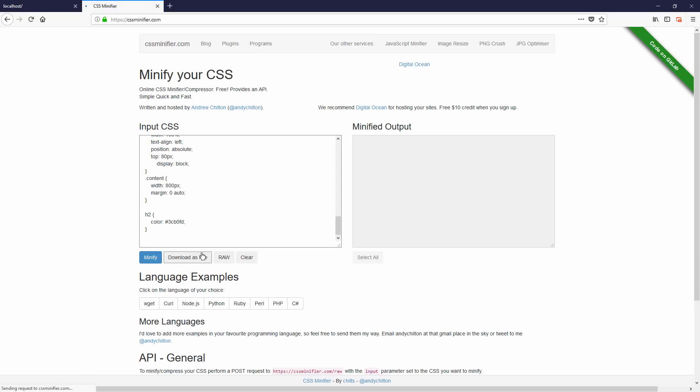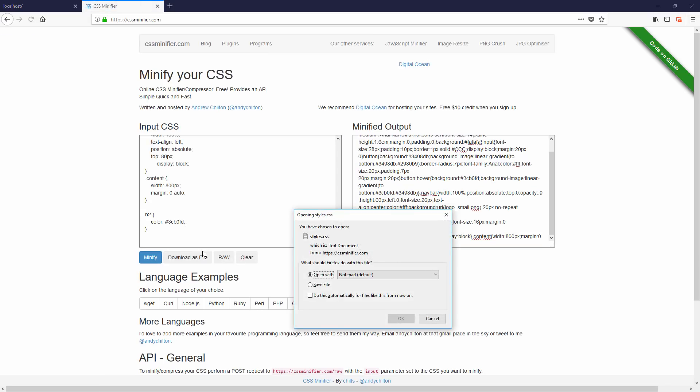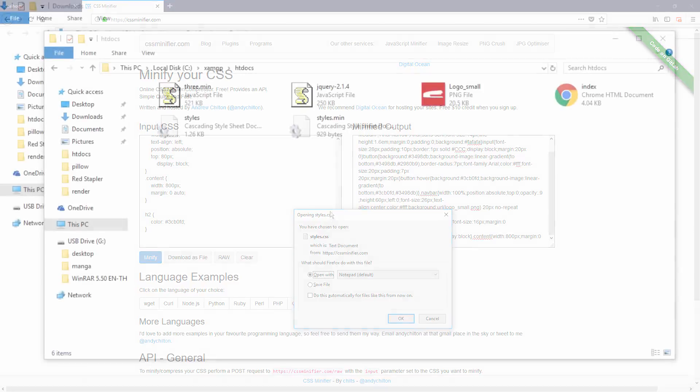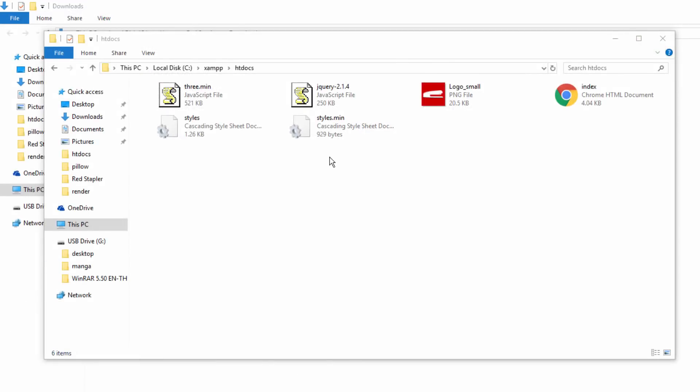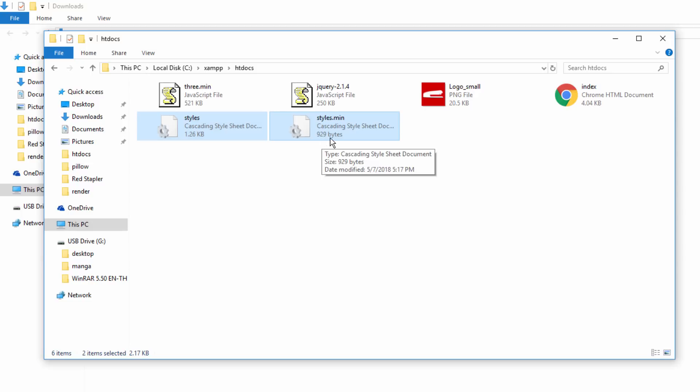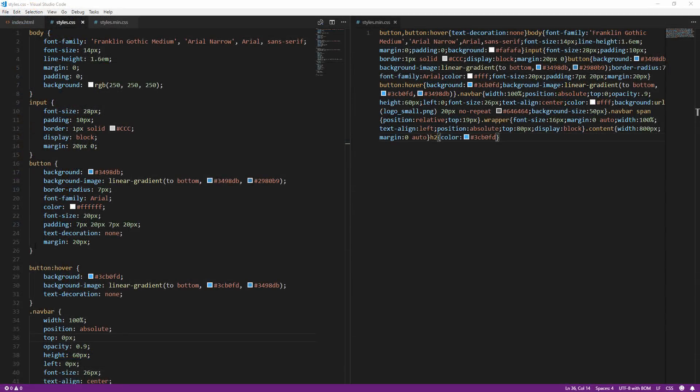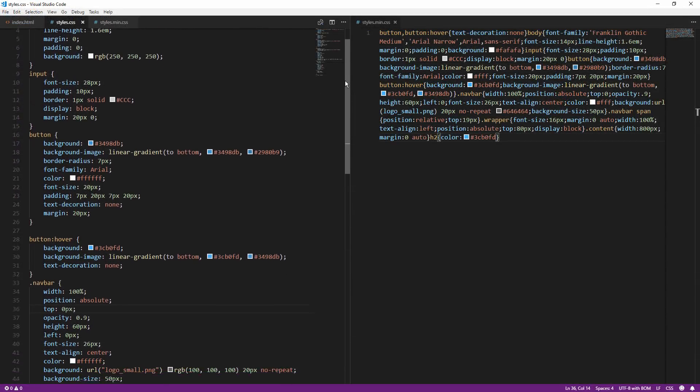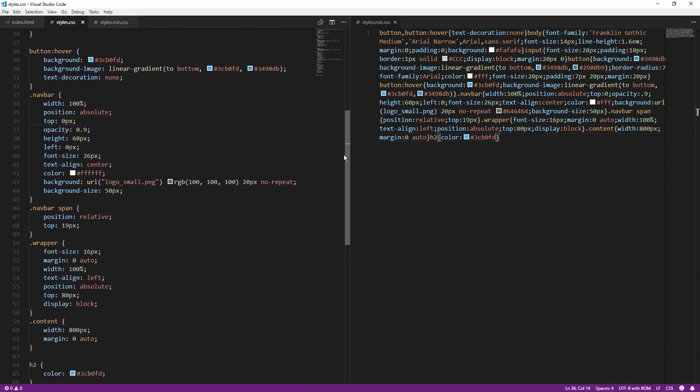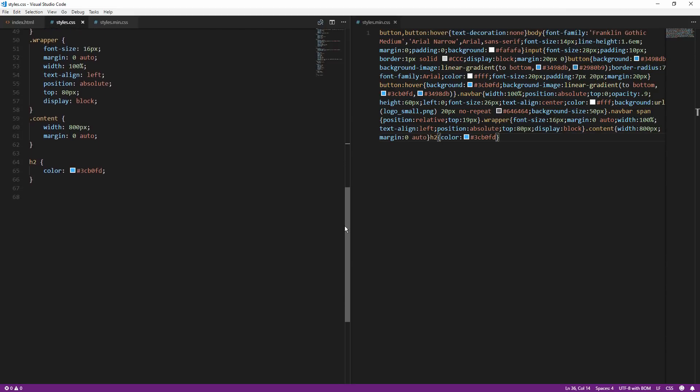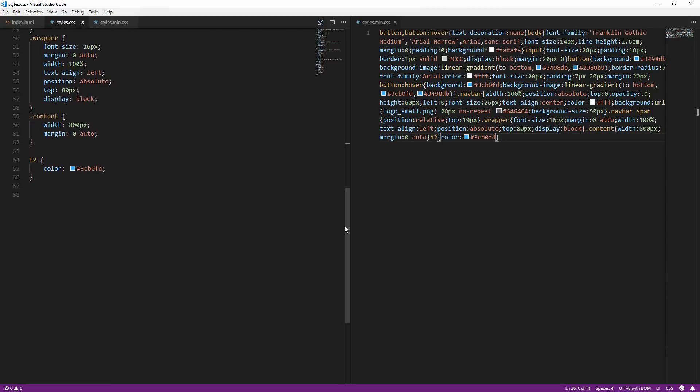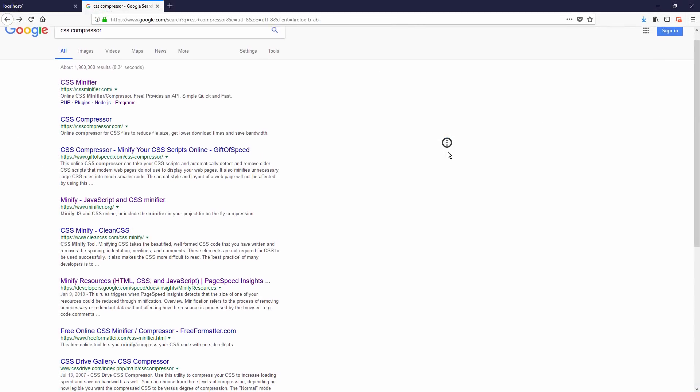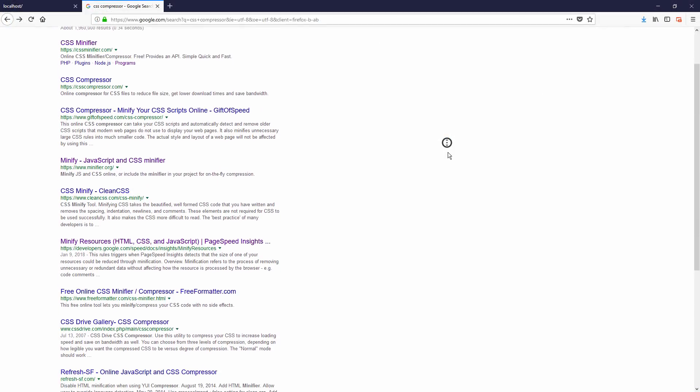Especially if you have lots of large CSS files. Some compressor tools also go as far as removing invalid CSS properties for you or removing the last semicolon and unnecessary backslashes.